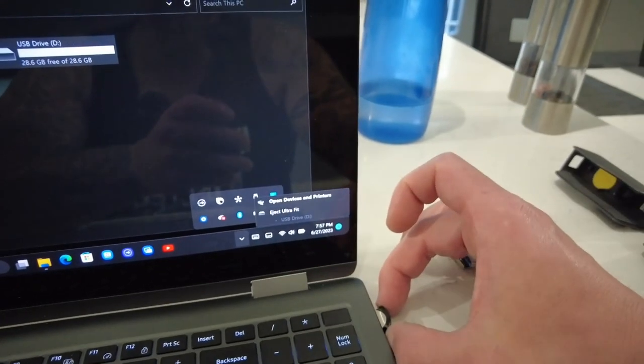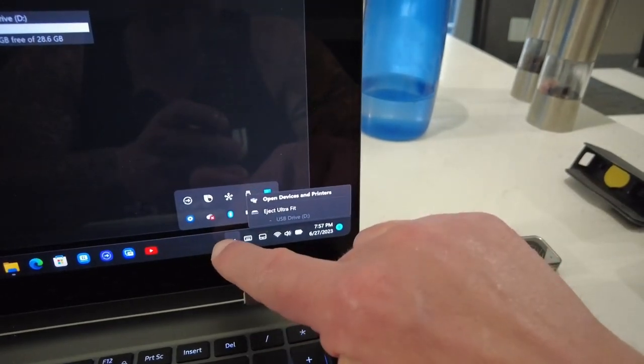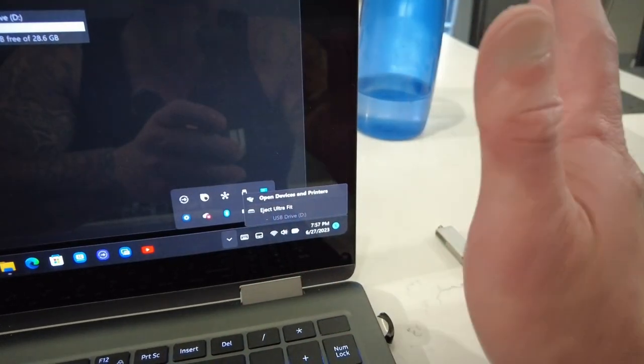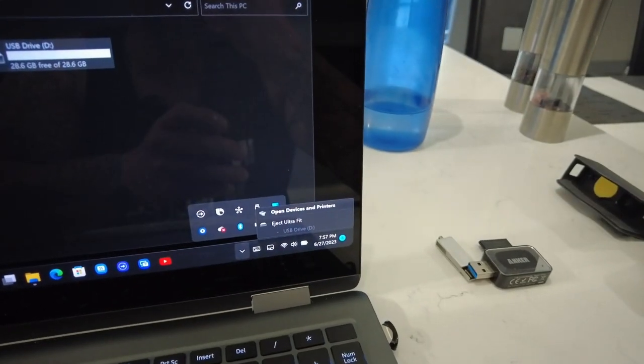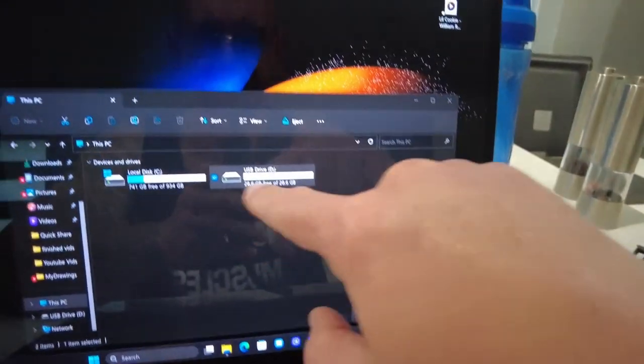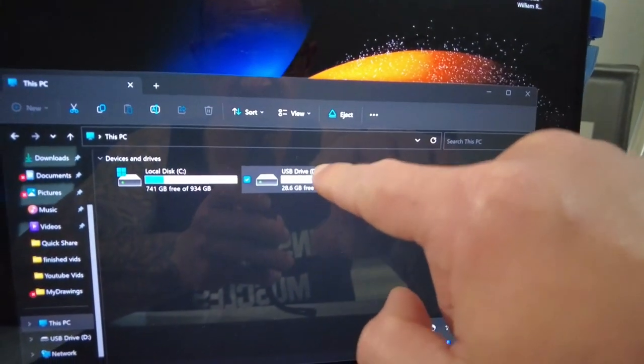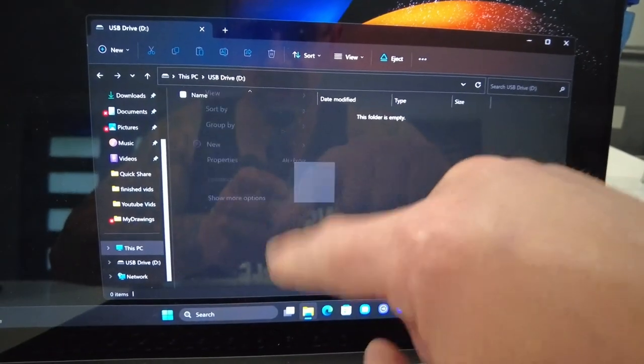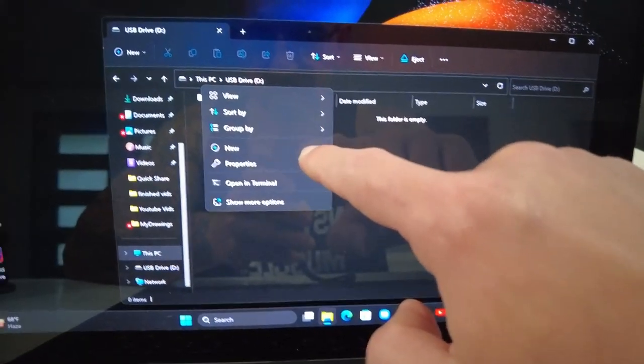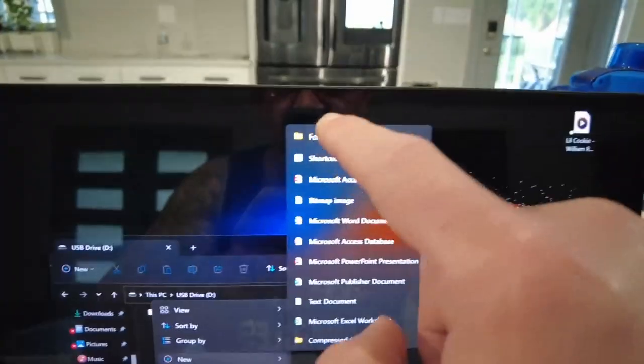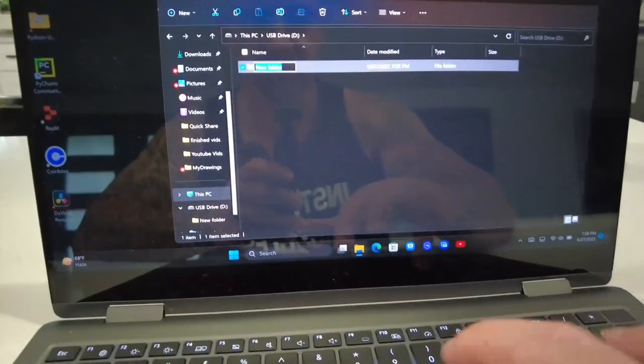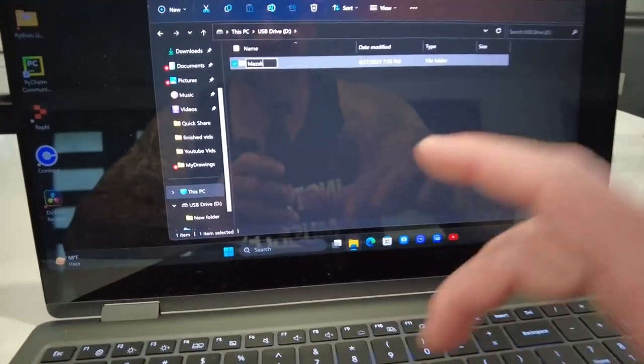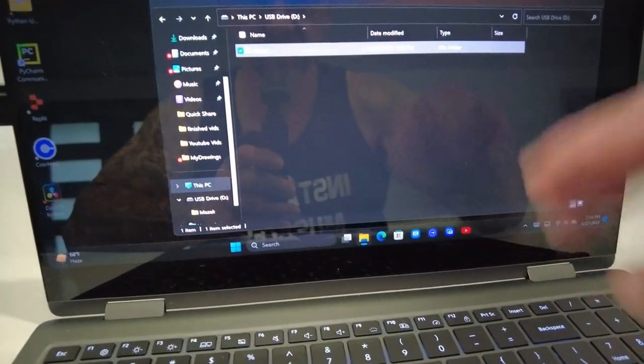Always eject when you pull out your USB stick. Same thing for SD card or whatever memory device you're plugging into your computer. We're going to go to USB drive, click it, press New, go to Folder, and we can call it Mazak.